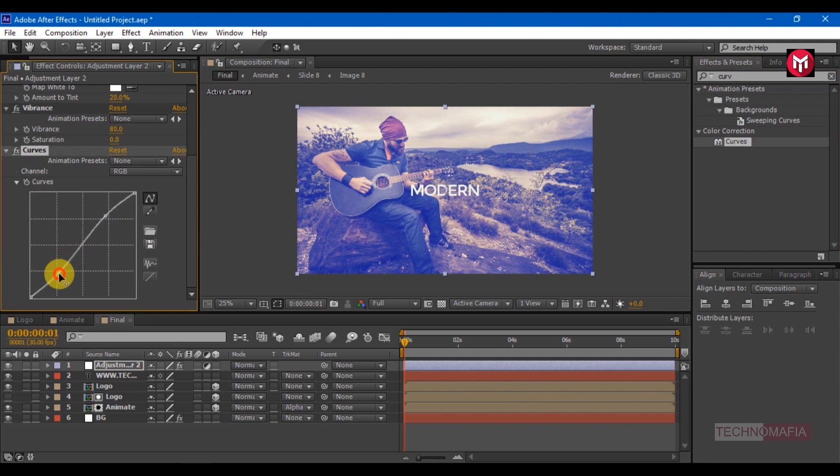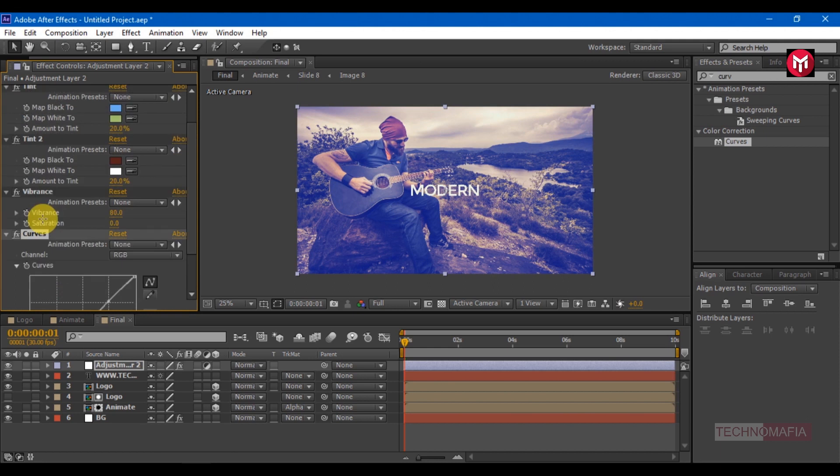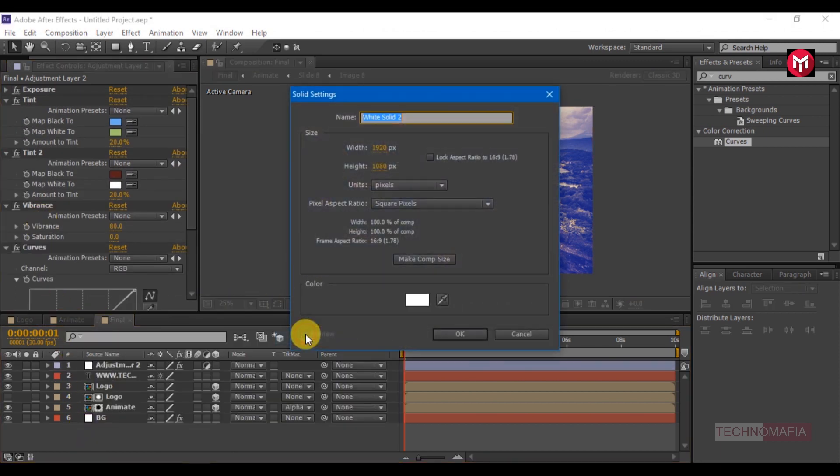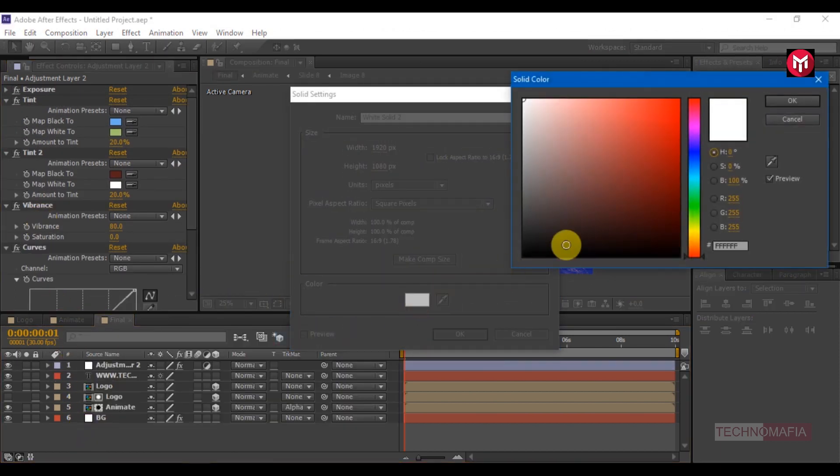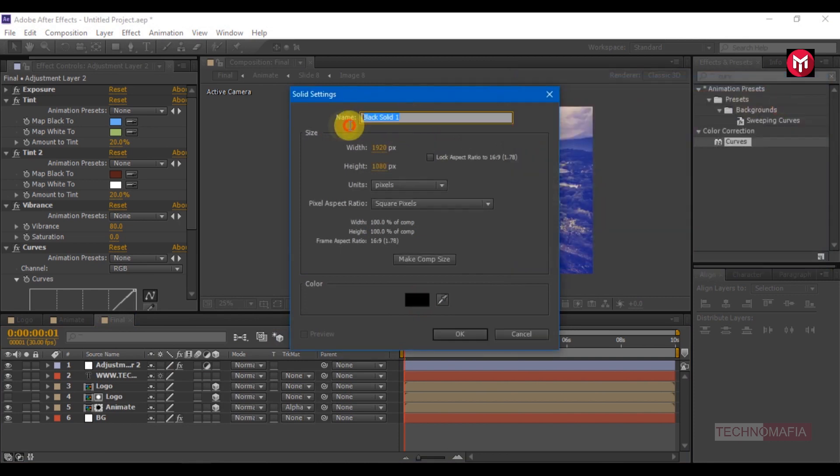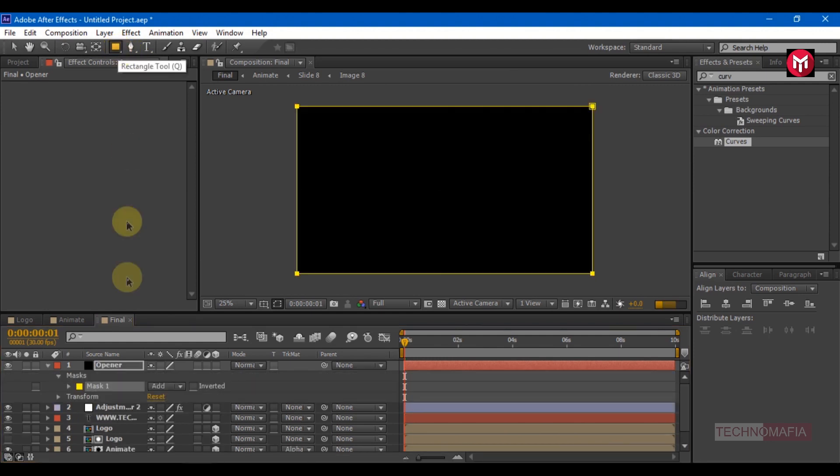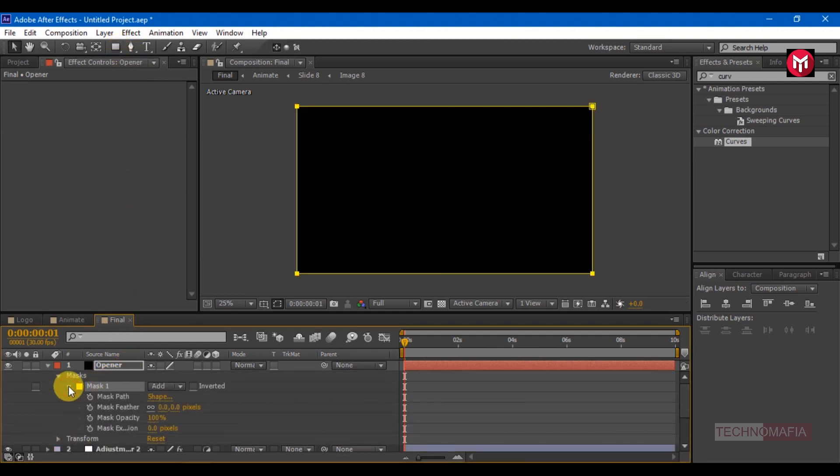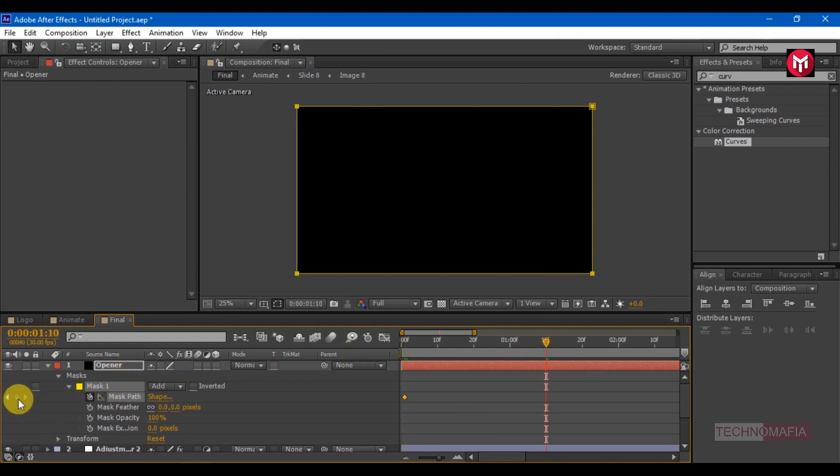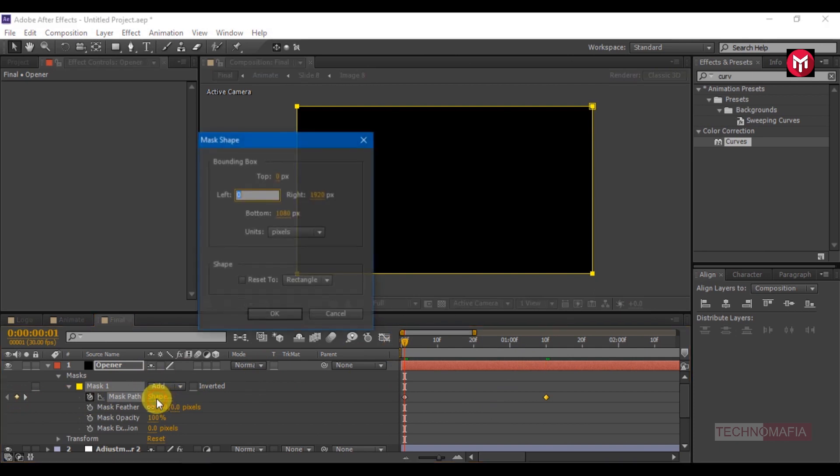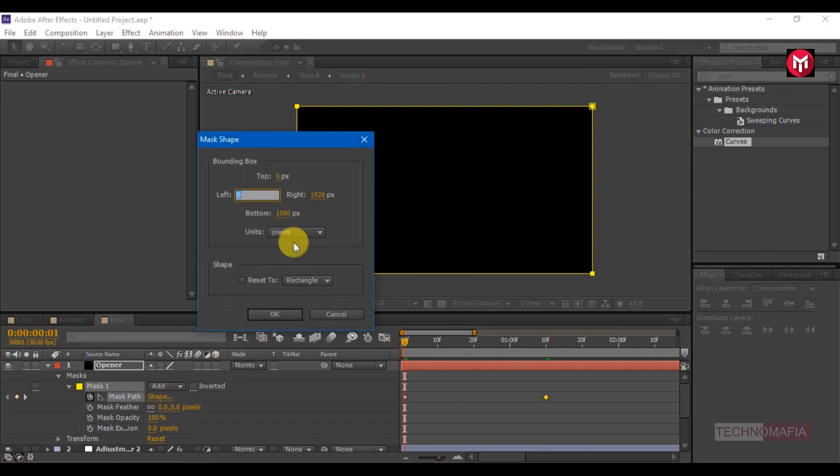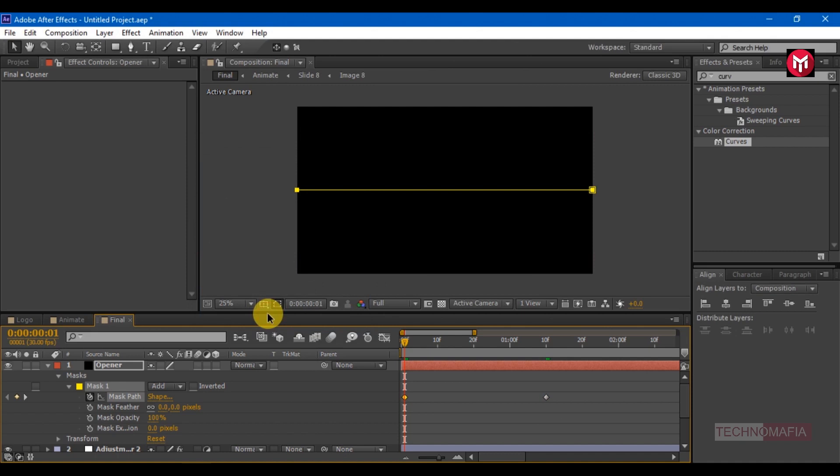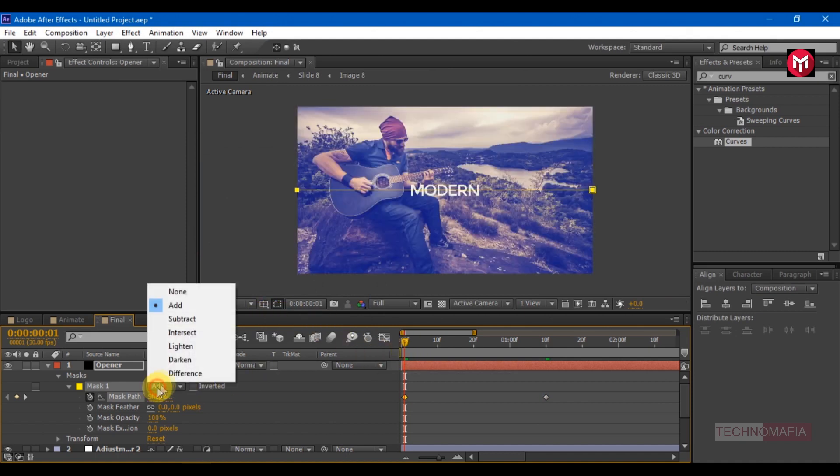Create a new solid. Change color to black, name it as opener. Double click on mask to draw the mask over the solid layer. Create a keyframe for mask path. Go 1 second 10 frames forward, create another keyframe. Come back to the first keyframe, let's change the mask shape. Change unit to percent of the source. Change top to 50 percent and bottom to 50 percent. Change mode to subtract.